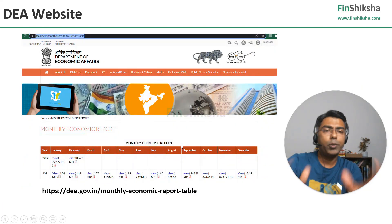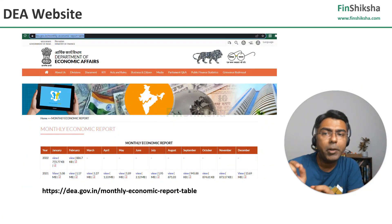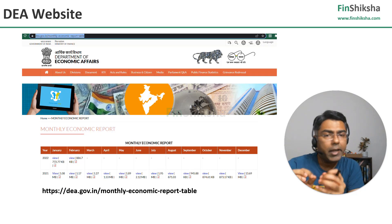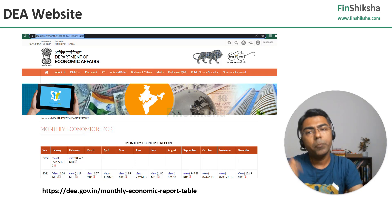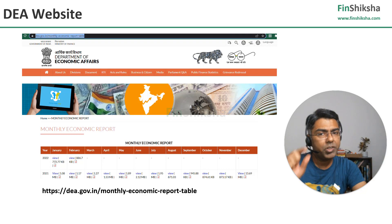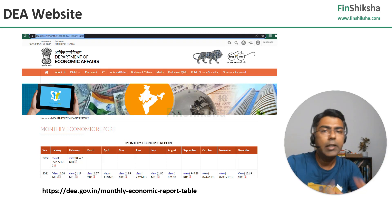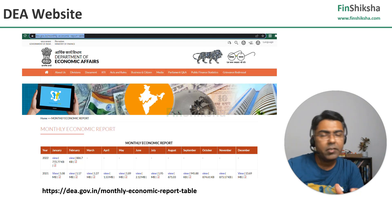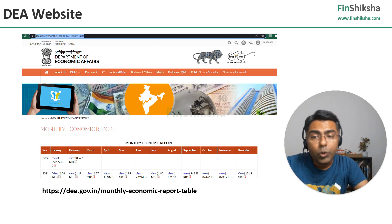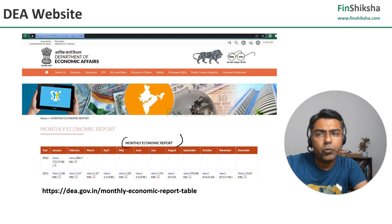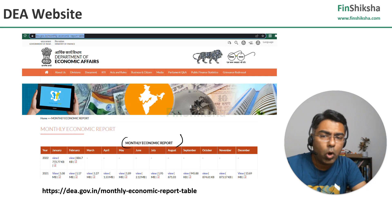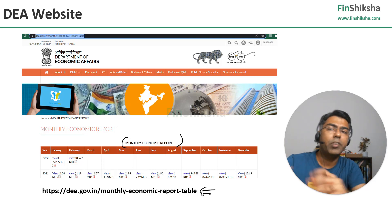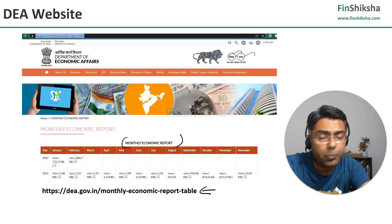The third website you would typically look at is something called the Department of Economic Affairs, DEA. On this website there is a specific monthly economic report that comes out, which is another concise form of economic data available in charts, tables, and information on a variety of parameters about the Indian economy. You can find that here — monthly economic report — you can just do a simple Google search for DEA and monthly economic report, or use the link available on this particular website.